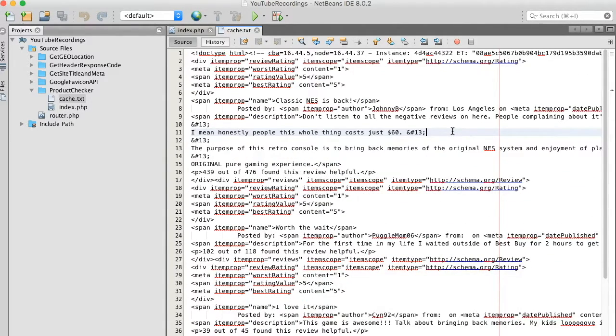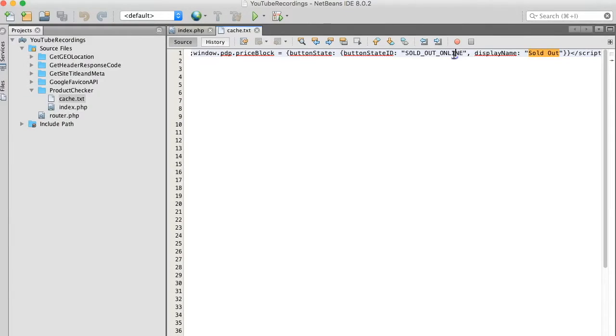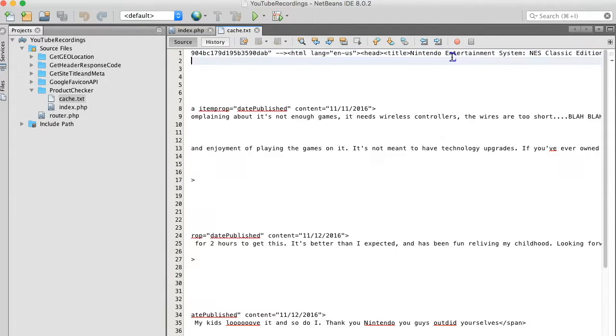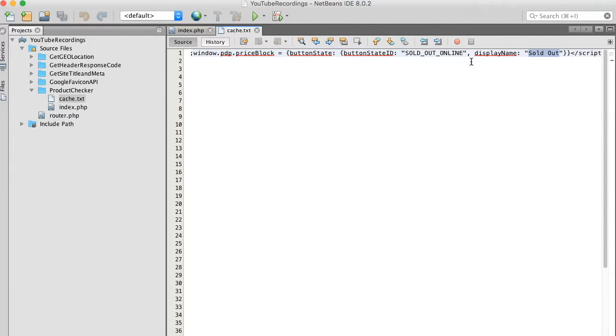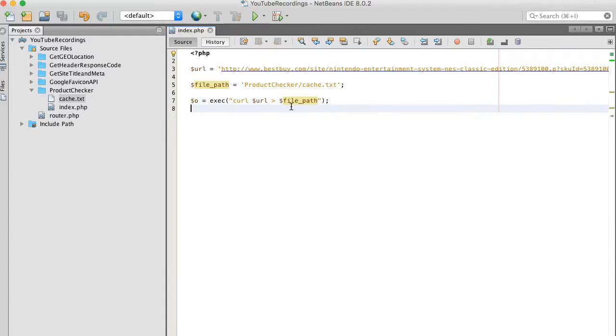Now what I want to do is search for that sold out button. So I'm going to do a find. So what we have here is a key value pair. The key being a button state ID. The value being sold out online. What I would like to do is try to copy the sold out online text and do a match for that.